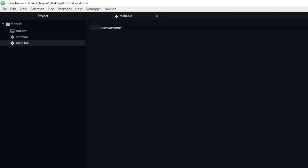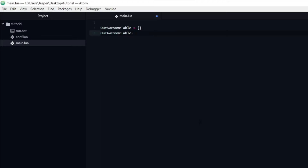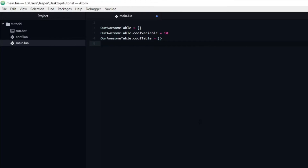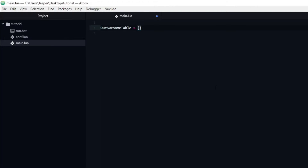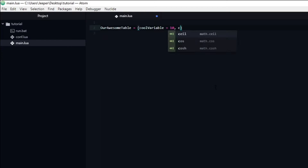Declaring a table is very similar to declaring a normal variable — it follows the same rules. You simply name the table and set it equal to curly brackets. To add a variable inside the table, you type the table name followed by a period and then the variable name, and set it equal to some data, for example the number 10. To create a table inside a table, you do the same thing but set it equal to curly brackets. Alternatively, you can declare variables and tables inside the table as you create it. For each new table or variable added, you need to separate them with a comma.